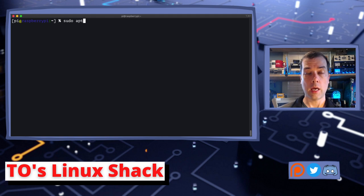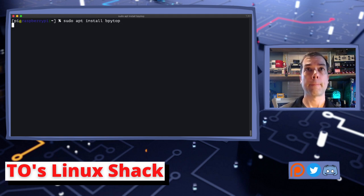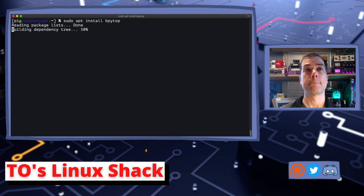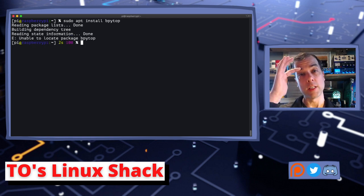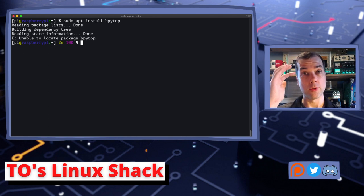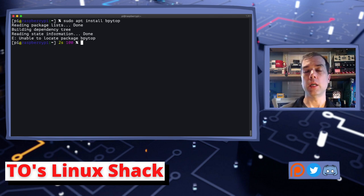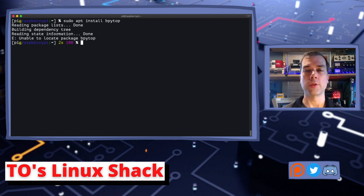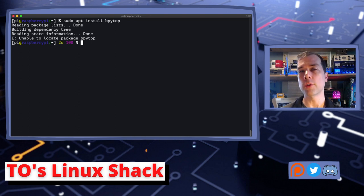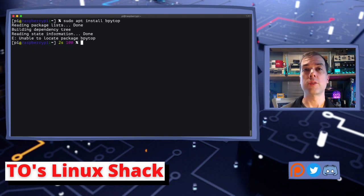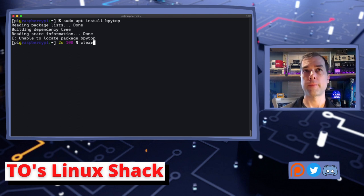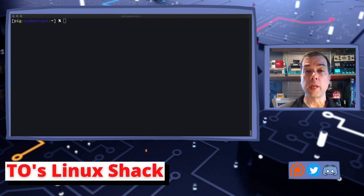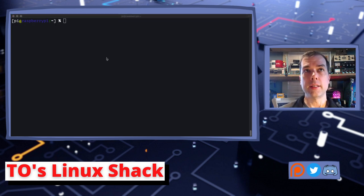But anyway, it has been included in Debian since Debian 11. This is a Raspberry Pi machine once again, and it is based off of Debian, so let's see if it made it over to the Raspberry Pi repos. So you're supposed to be able to just do sudo apt install bpytop.